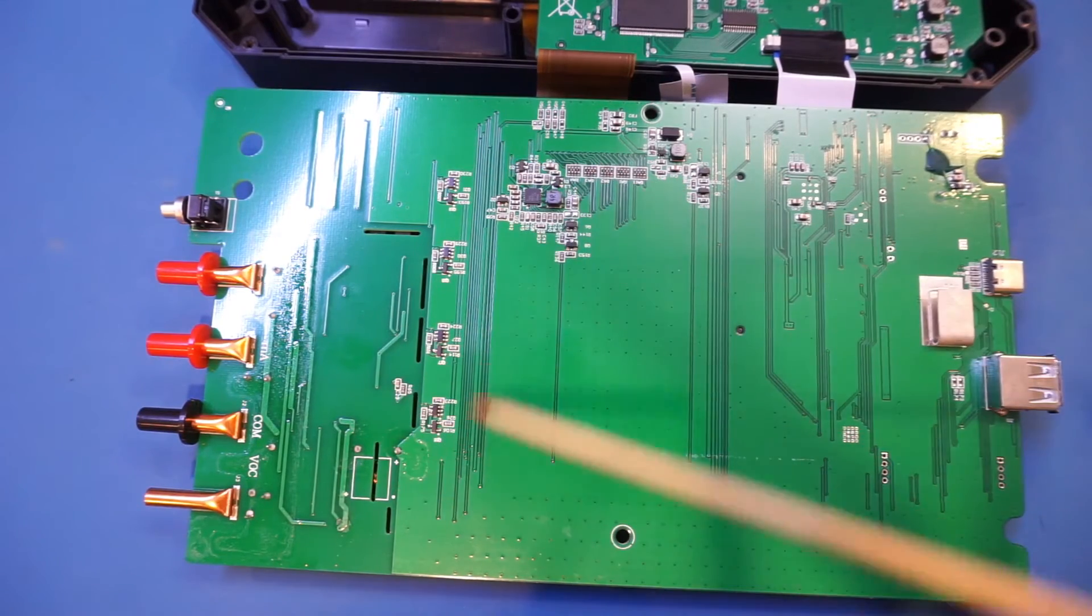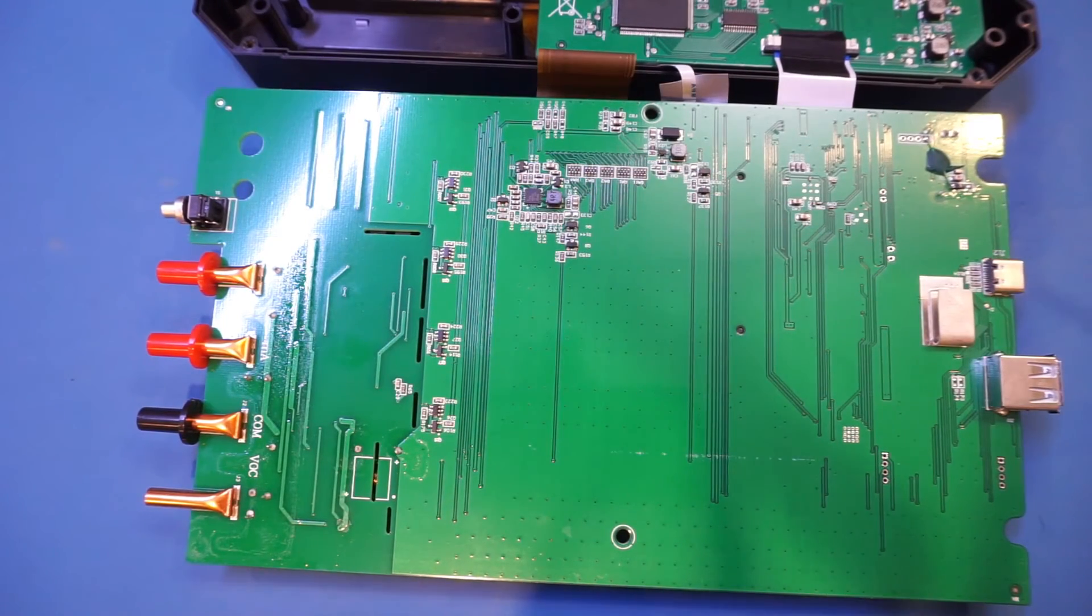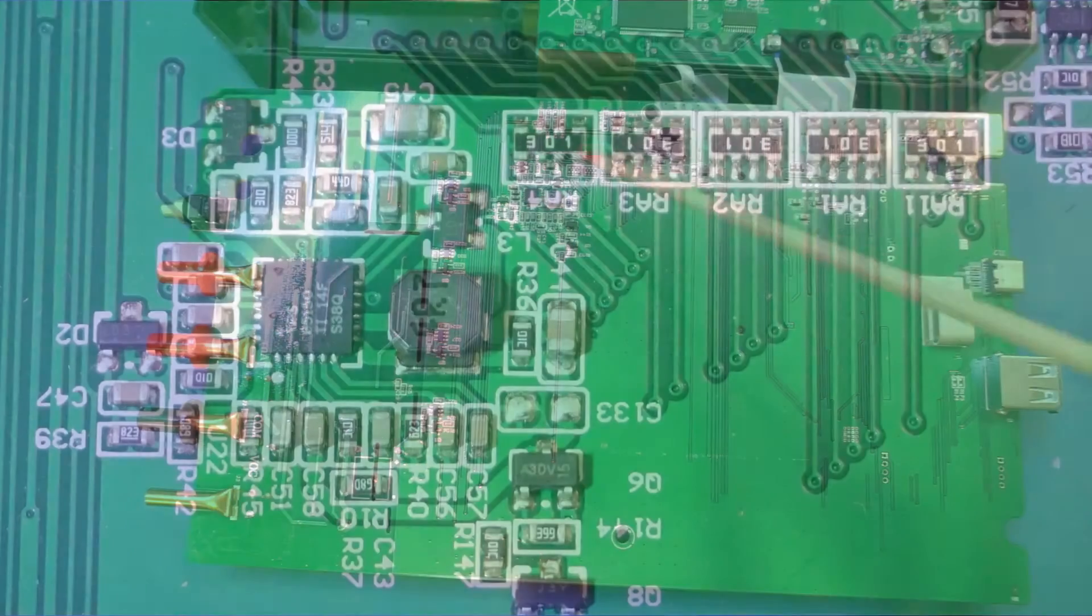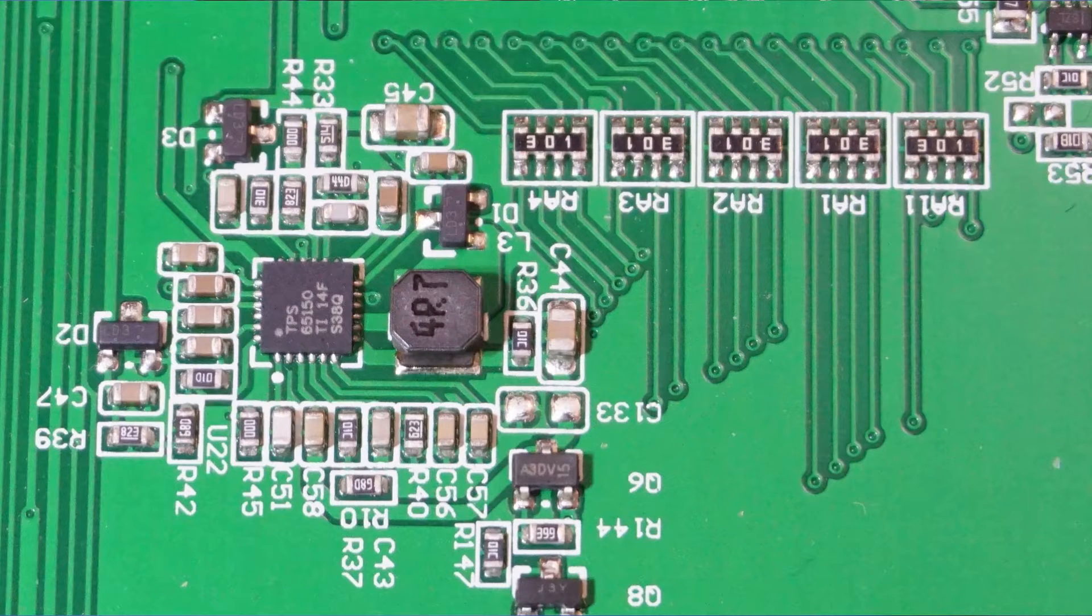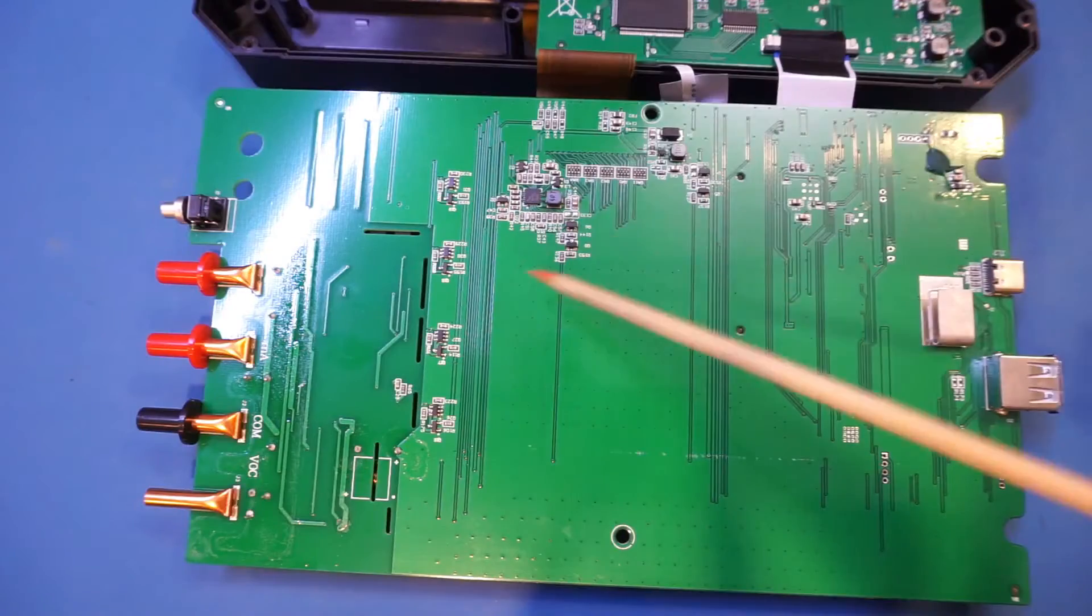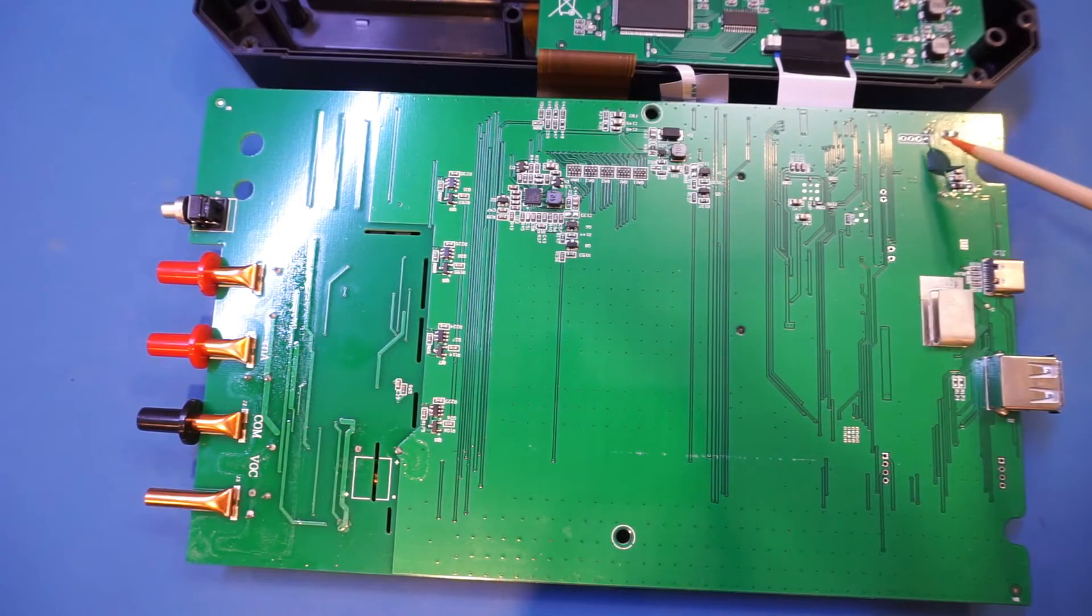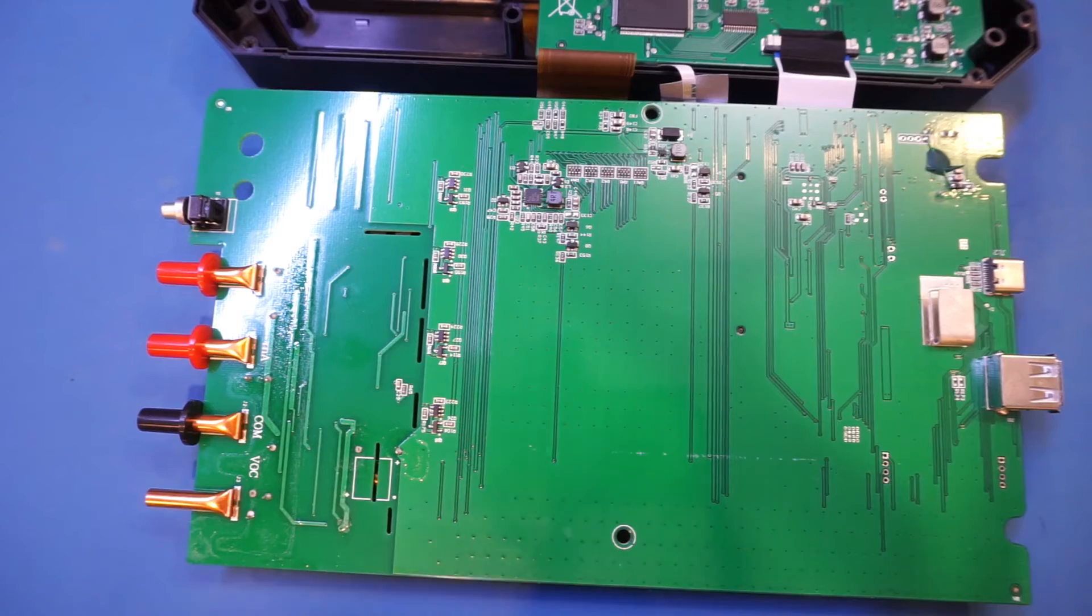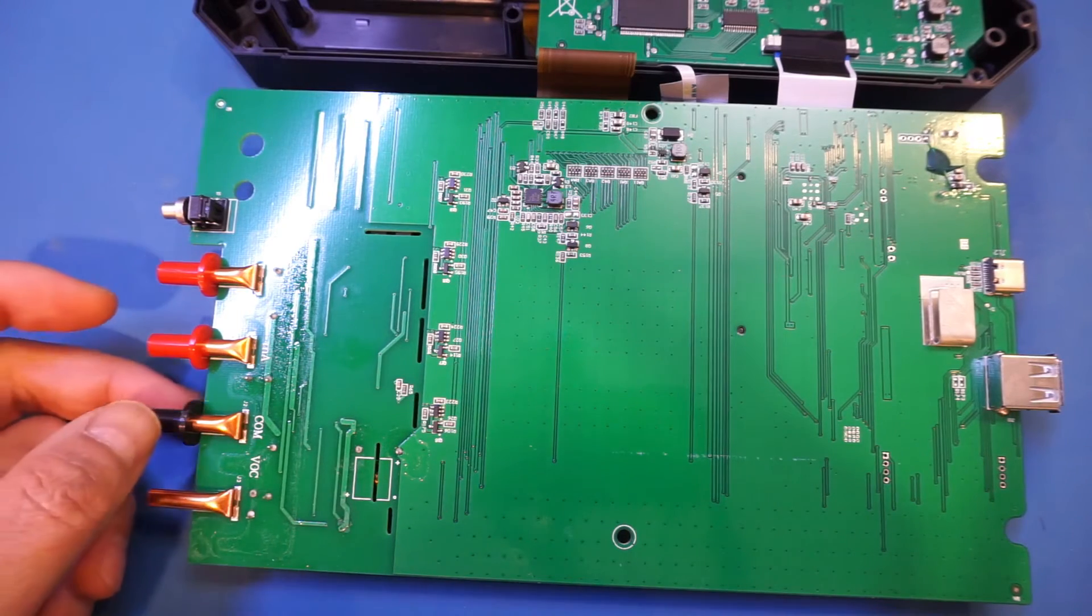Towards the middle section here we have a TPS65150, which is an LCD driver that provides the bias for the LCD. And here we have another bodge wire. I do like these brass multimeter sockets though.